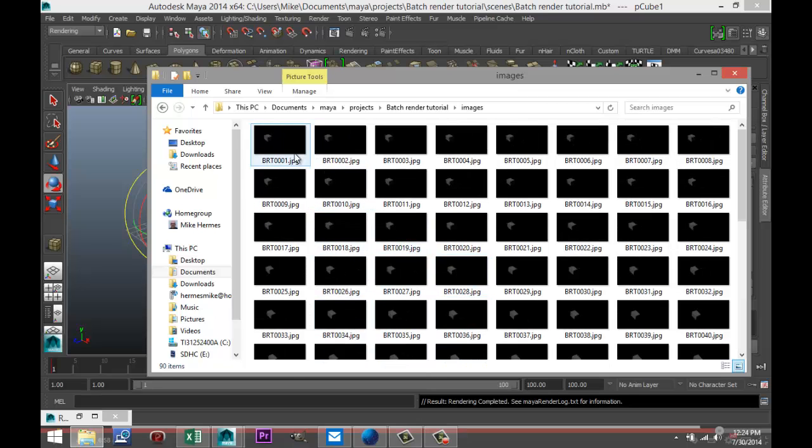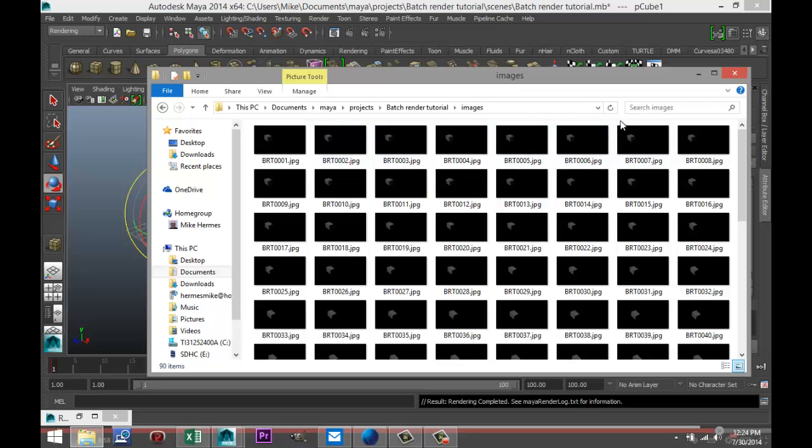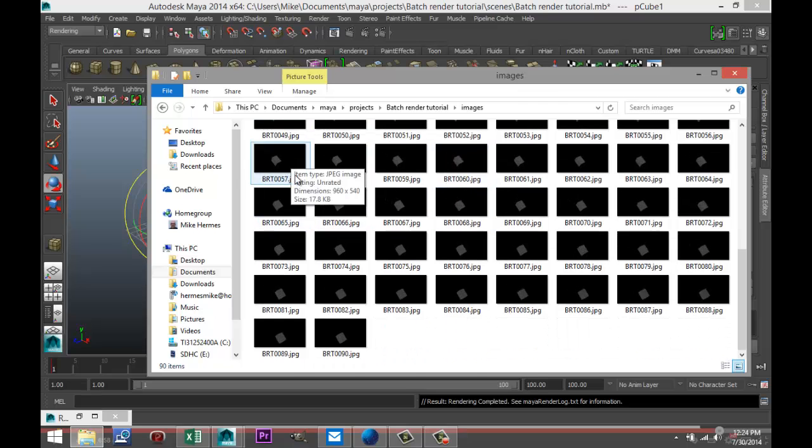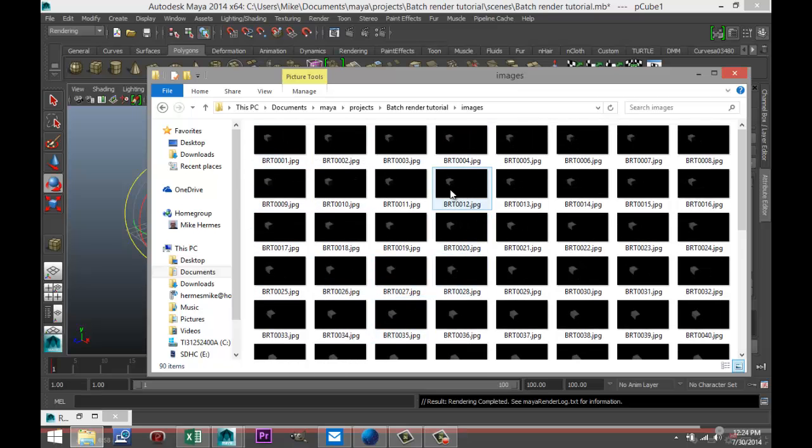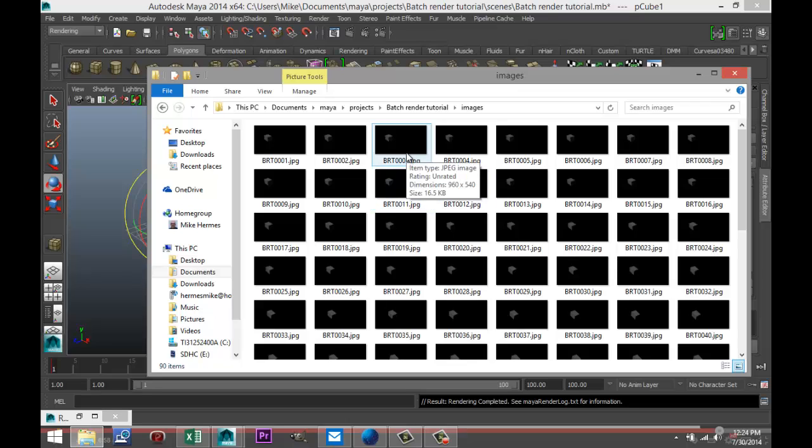Now what you can do is you can open a program like Windows Movie Maker and then you add files, so you add all these files right, and then you stitch them together and then you have your movie clip. That's all there is to it.